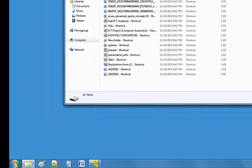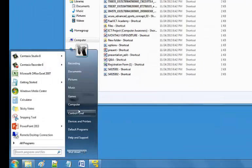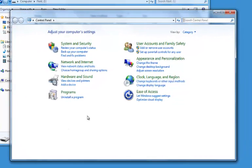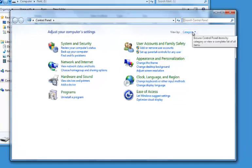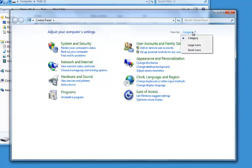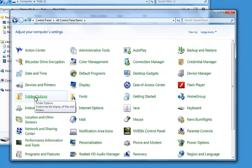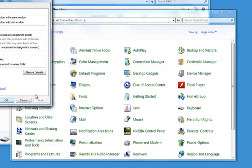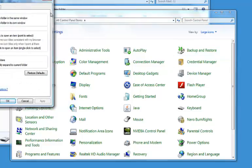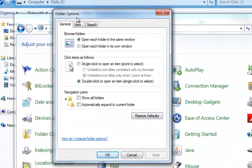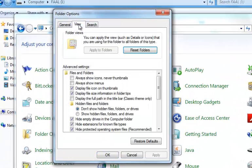To do that you'll go to the Control Panel and if you are in Category view make sure you click on View By here and make sure you are in the Large Icons view, then you look for Folder Options. When you click Folder Options in the dialog box that shows, click on the View tab.